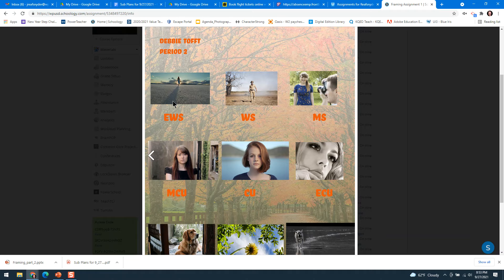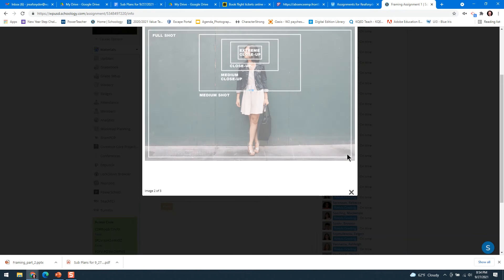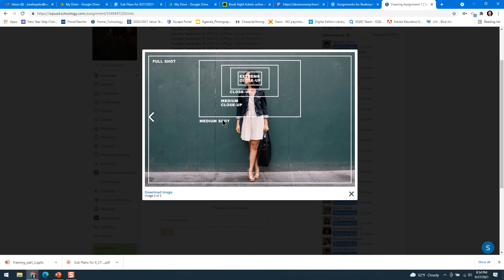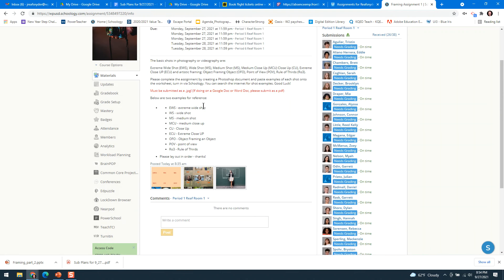When you're done you should have nine photos: extreme wide shot, wide shot, medium shot, medium close-up, close-up, extreme close-up, object framing an object, point of view, and Rule of Thirds. Use File > Place Embedded to put photos in, add text labels, try to make it look nice with photos roughly the same size. You have about 90 minutes minus the time watching this video — so roughly an hour. Submit as a JPEG. I'll see you hopefully Friday or next week when I get back.